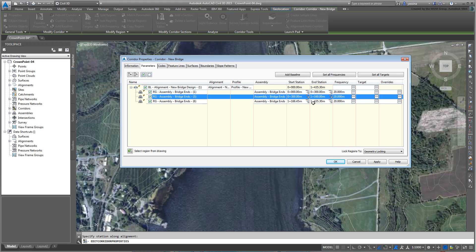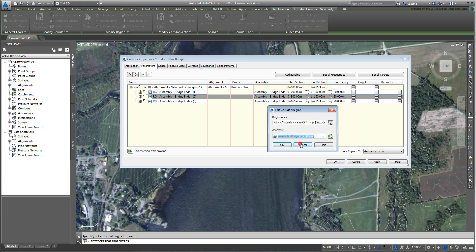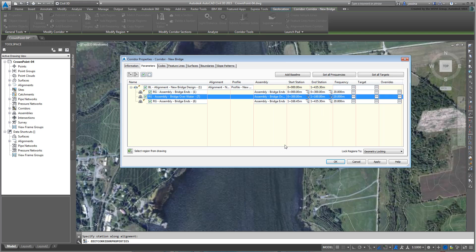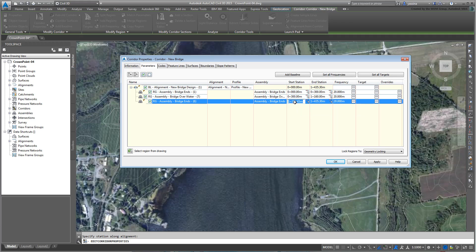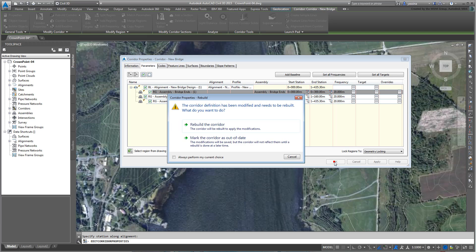In the Assembly column, change the assembly type from Bridge Ends to Bridge Over Water. The third region should remain based on the bridge ends assembly and stretch from 1+160m to the end of the path. Click OK to exit the dialog. You will be prompted to rebuild the corridor. Go ahead and do that.